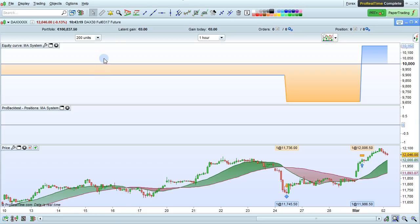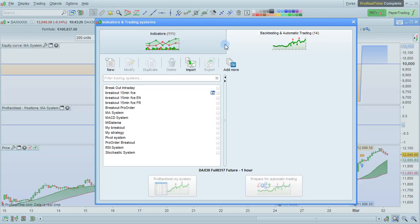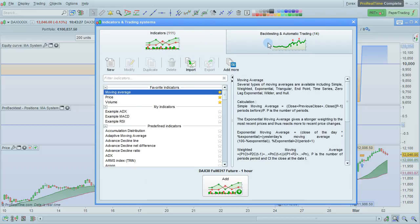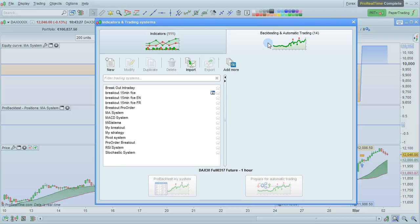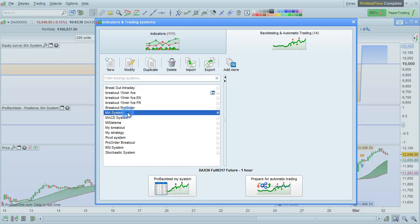If you do not have the proback test displayed on the chart, you can also open it from the indicator backtest window shown here. Just go to the backtesting and automatic trading section, look for the system of your choice and then click modify.